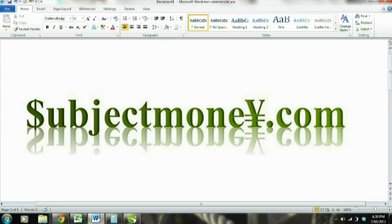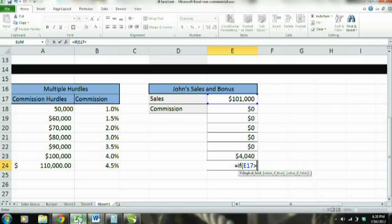Welcome to SubjectMoney.com. We're going to do a tutorial on the IF function used in Microsoft Excel 2010. Let's go ahead and get started.